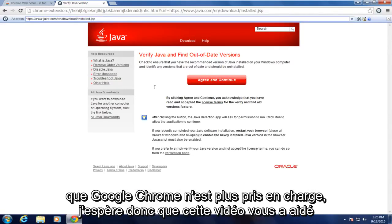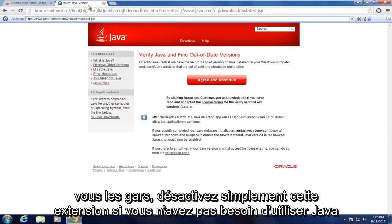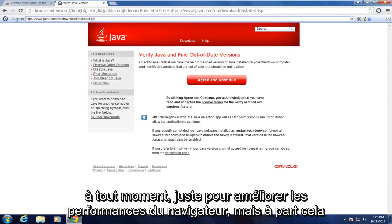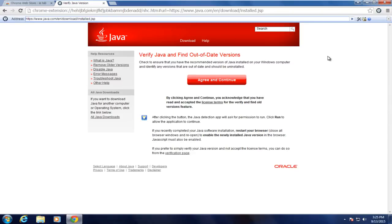So I hope this video helped you out guys. Just disable this extension if you don't need to use Java at any given time just to improve browser performance. But other than that, everything should be good. So I will see you in the next tutorial. Goodbye.